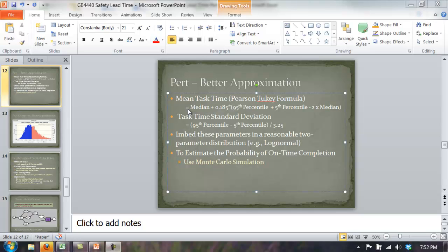In the classic PERT formula, we were given three estimates — the optimistic, pessimistic, and most likely — and we treated those as the minimum, maximum, and modal value in our beta PERT distribution. What we're going to do now is treat the most likely value no longer as the mode, but instead as the median. This comes from experimentation showing that people most often try to pick about the middle value — they're better at picking the middle value than the modal value.